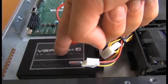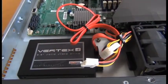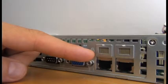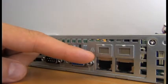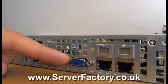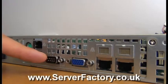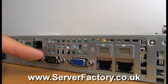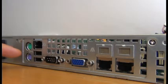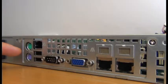In this demo system we installed a solid state drive. There are two 1 gigabyte ethernet ports, VGA, Serial, USB and PS2 ports.